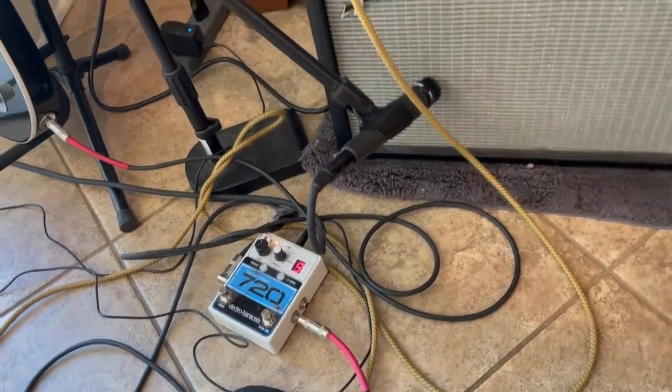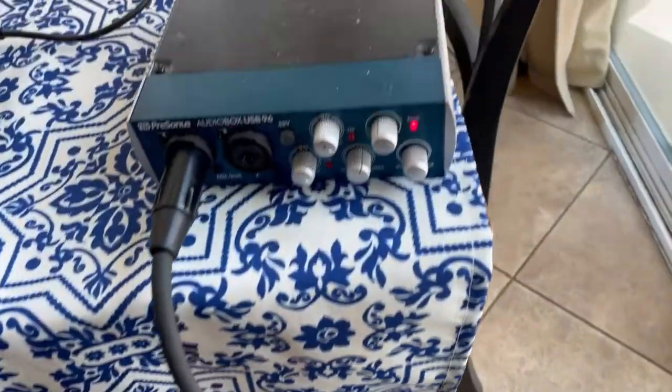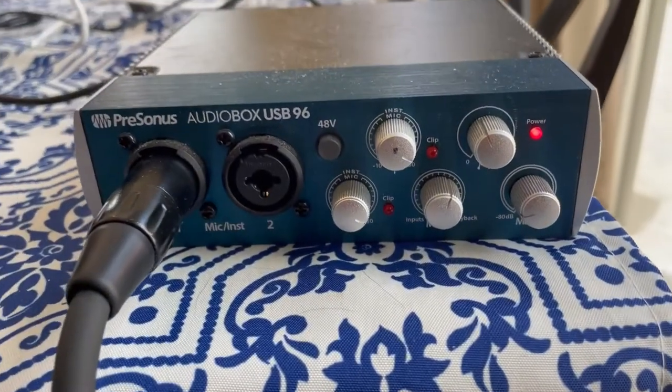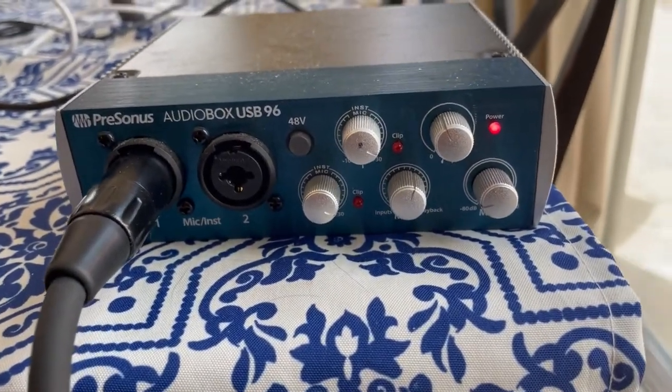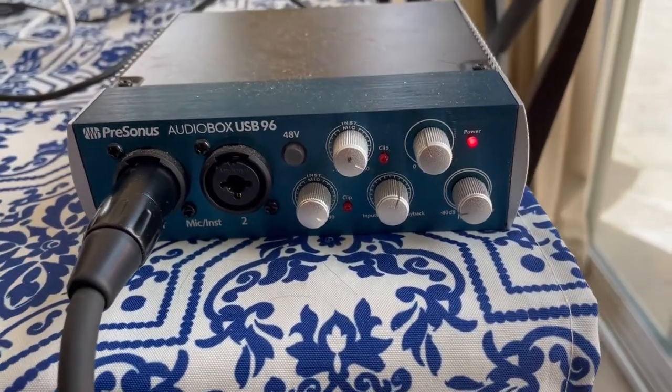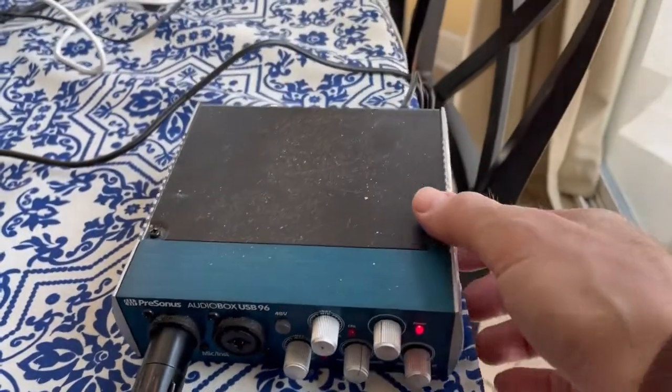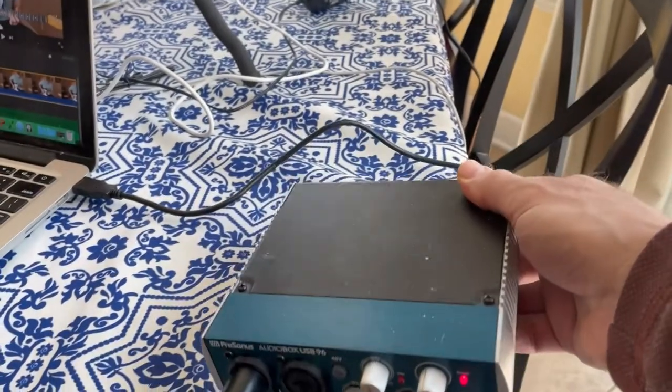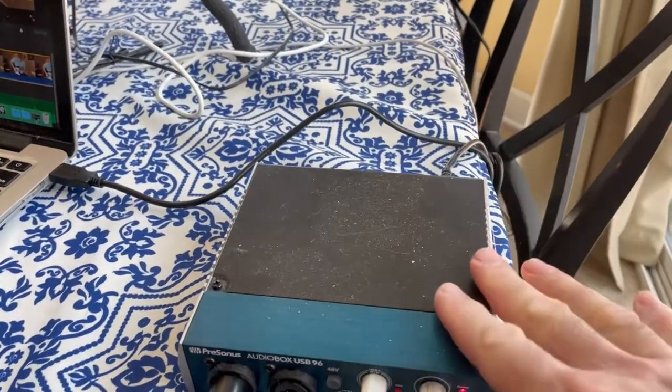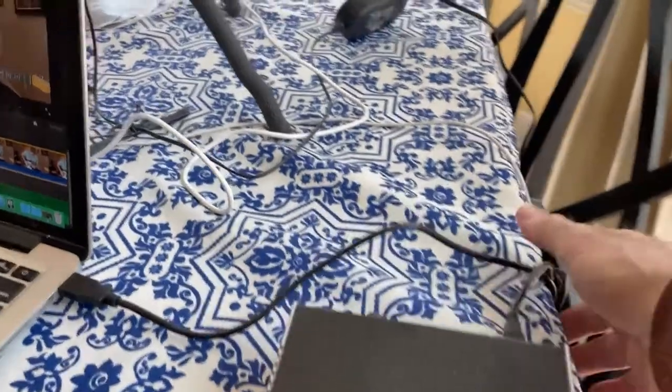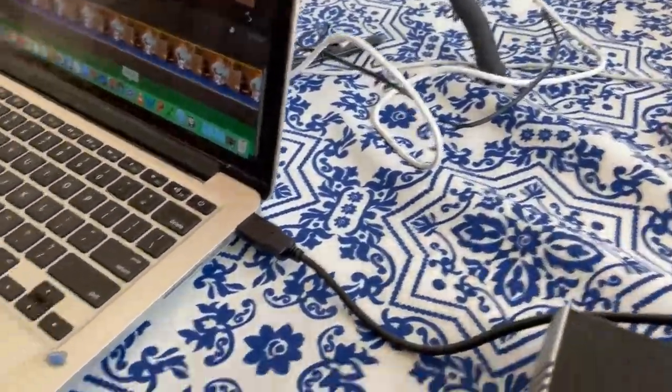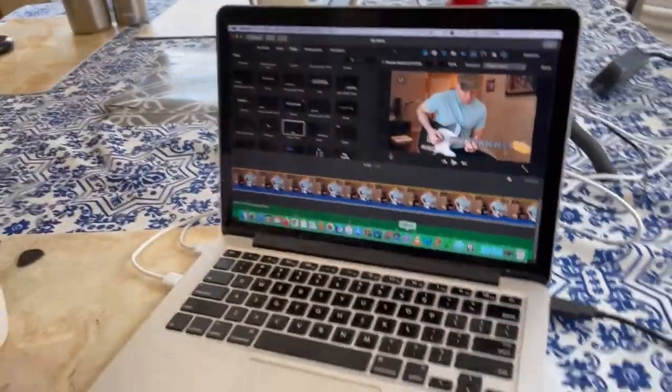The mic is connected to this Presonus Audio Box 96, which is a really nice little interface. It doesn't even need to be plugged in except to your computer, so I've got it connected to my laptop here.